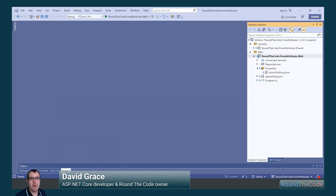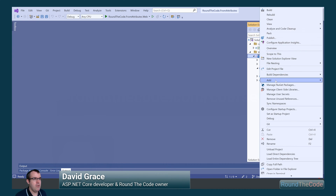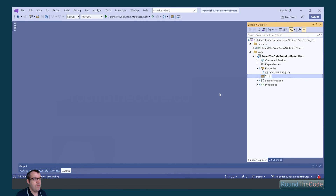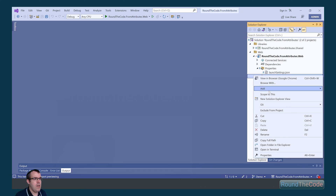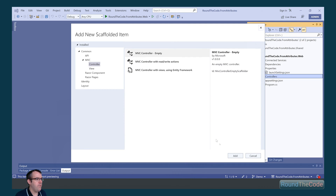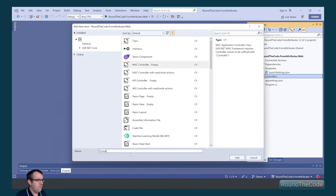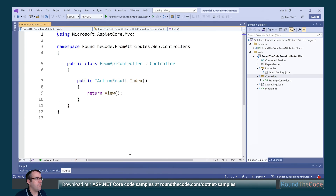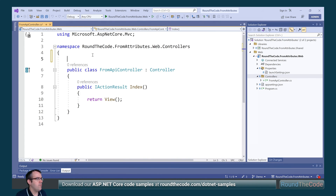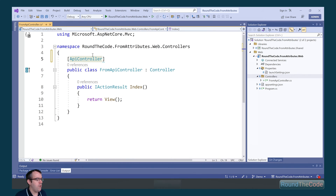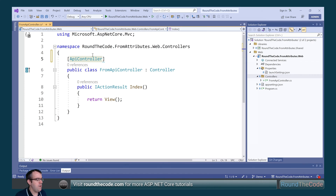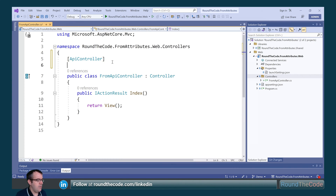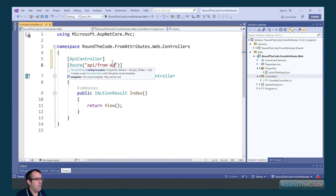With our ASP.NET Core Web App open, let's go ahead and create a new controllers folder. Within that, we're going to create a new controller, which we'll name FromApiController. To the controller, we're going to add the ApiController attribute. This is used to serve API responses and it has features and behavior that help the developer experience in building APIs. In addition to that, we're going to add a route, which will be api/from-api.